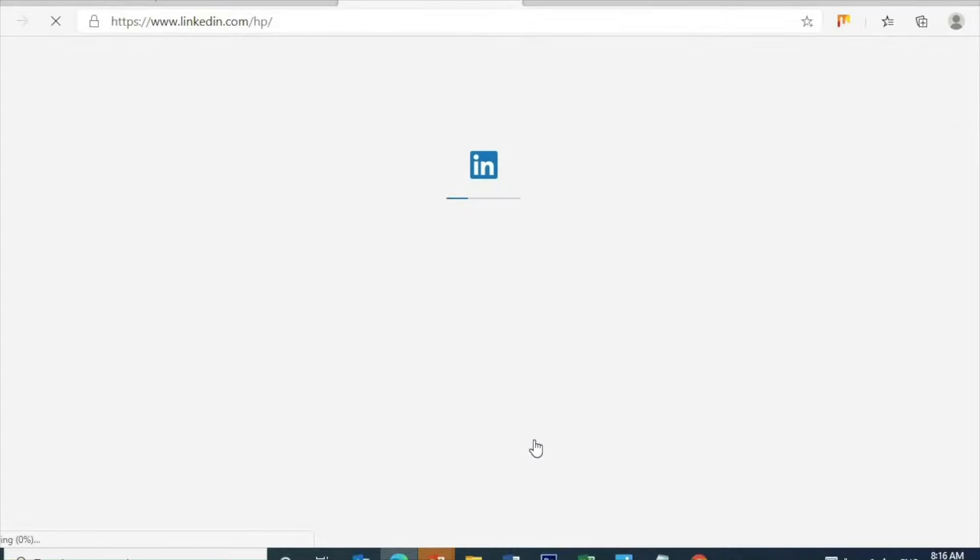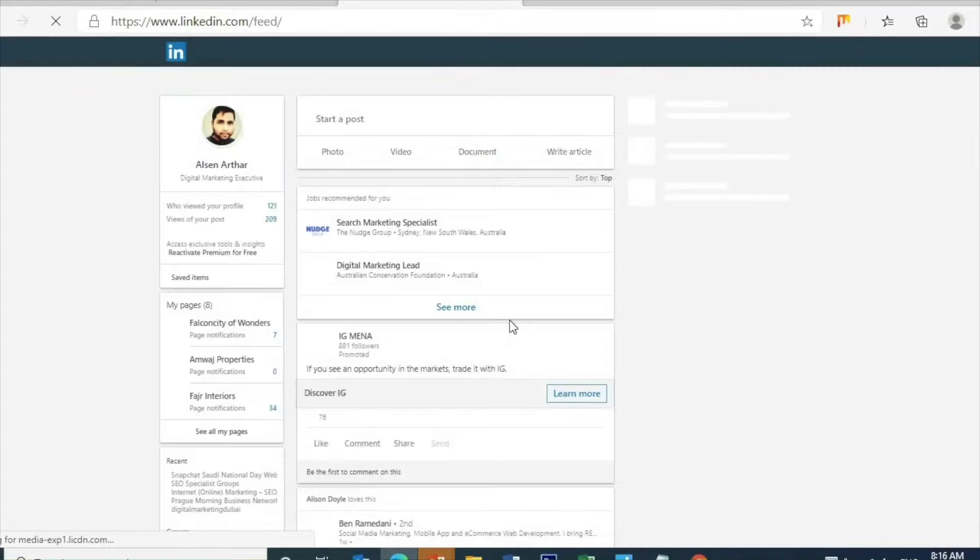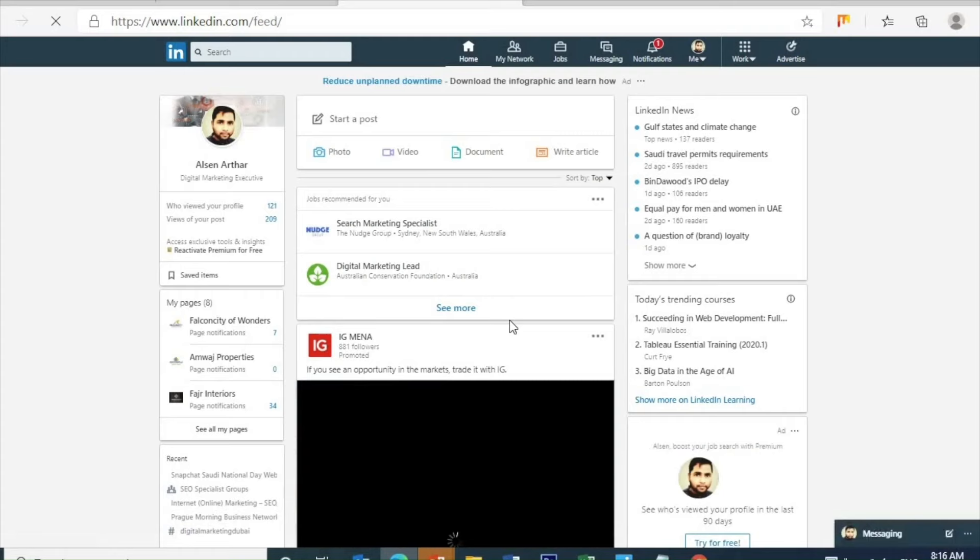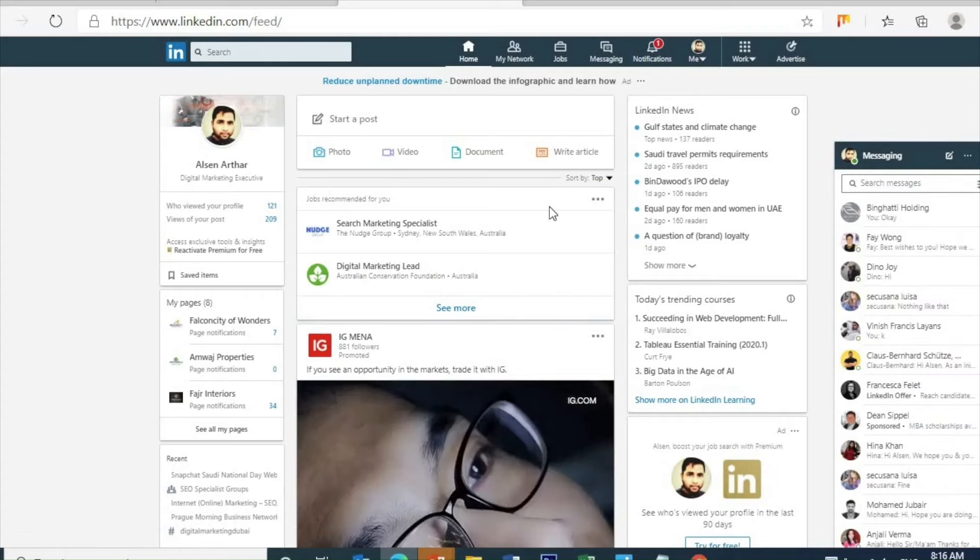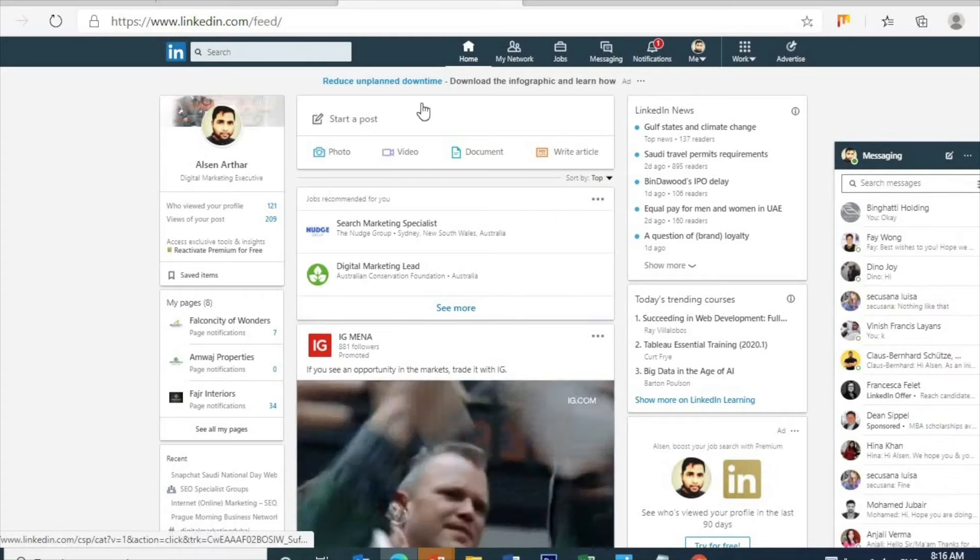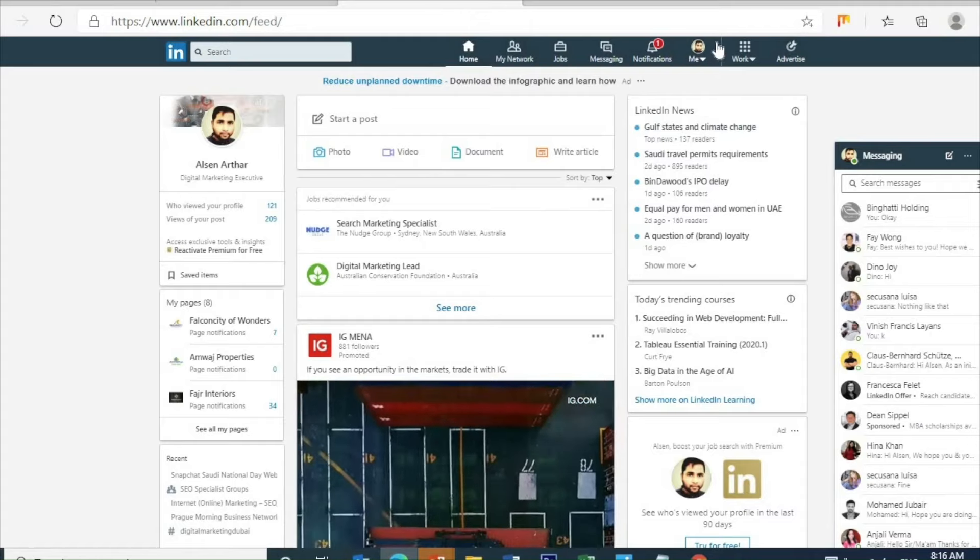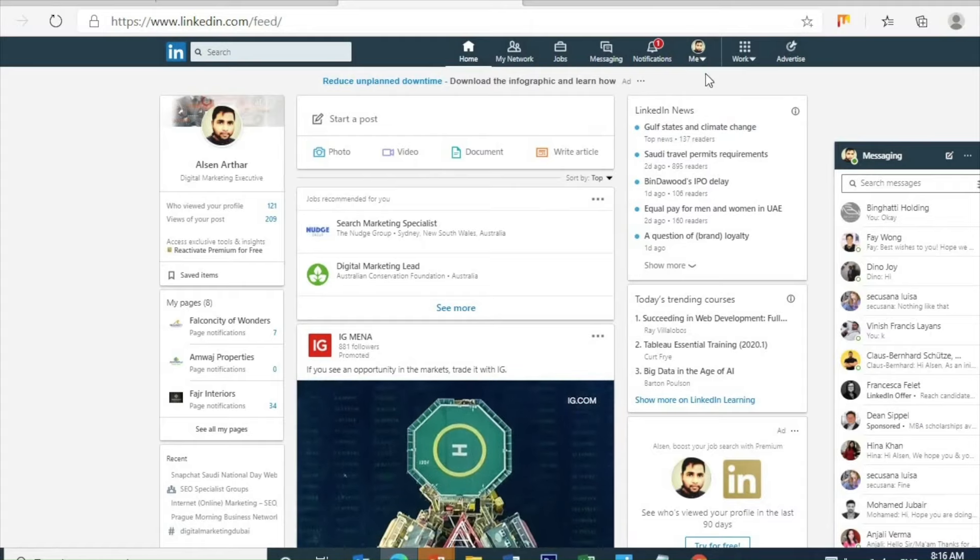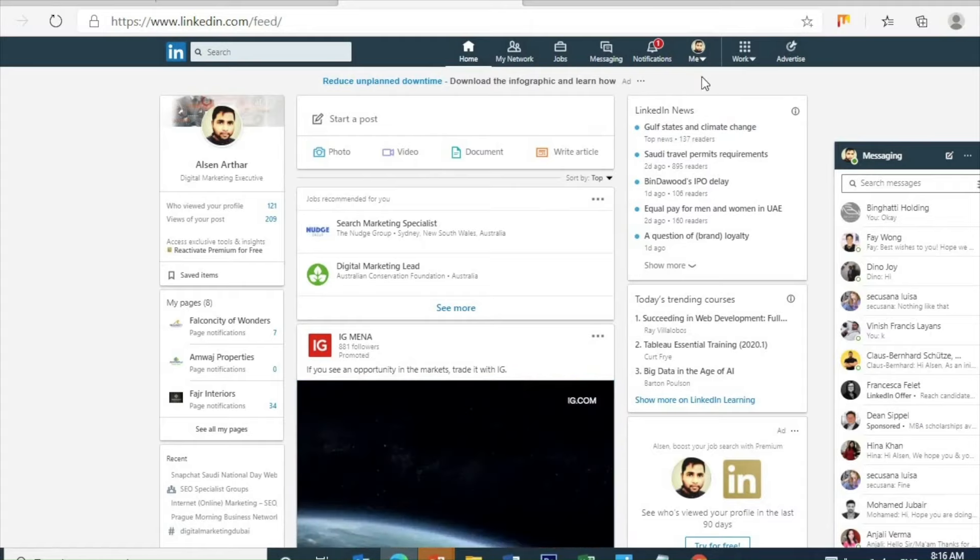Once we're done—my account is already connected to a Gmail account, that's why it's showing like this. So once we login, it's loading the home page. This is my personal LinkedIn account, so here you can see my name and everything.